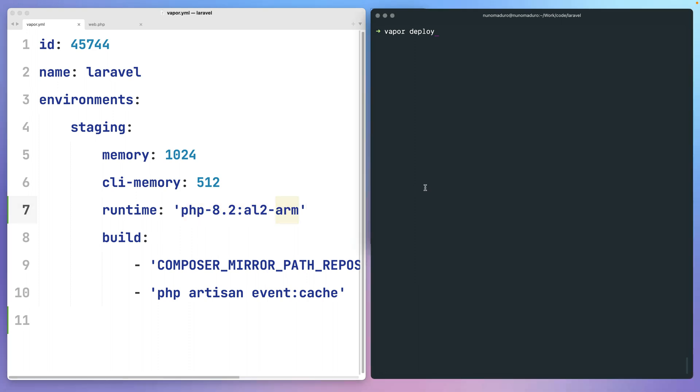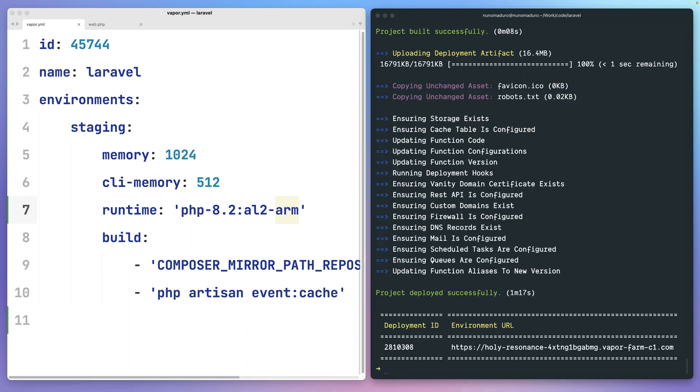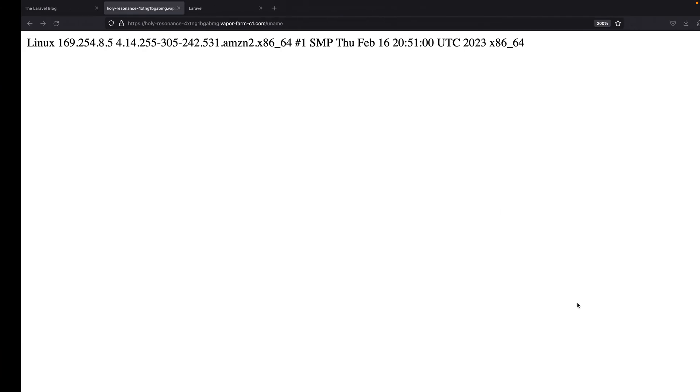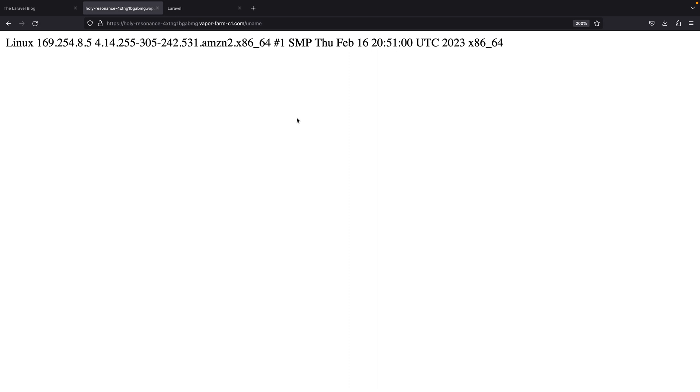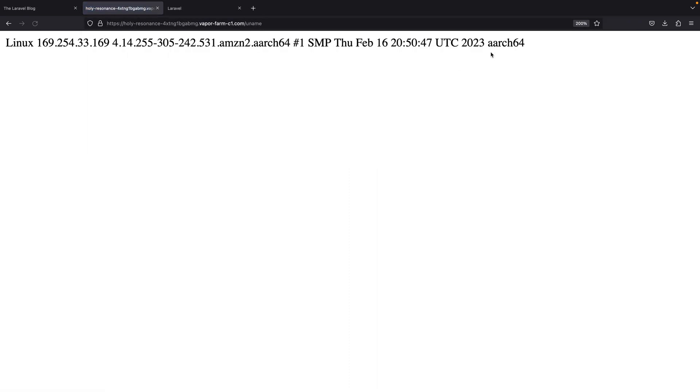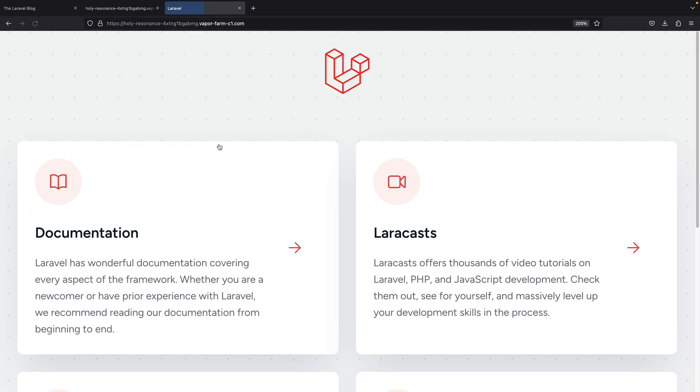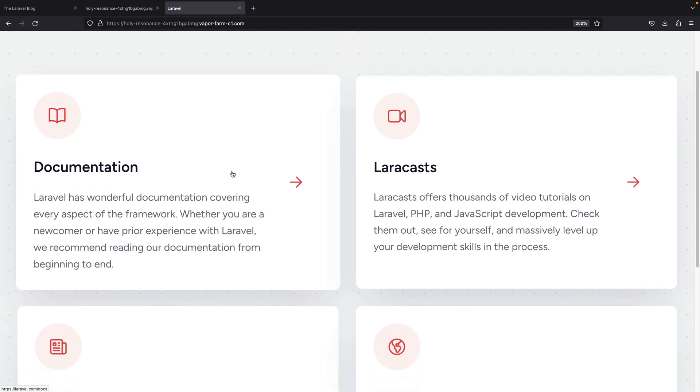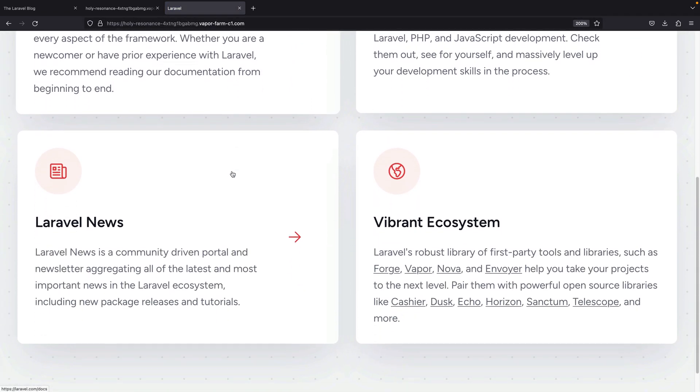After that, you just have to deploy. Once the deployment is complete, you may get back into your application to see that your application is now using ARM and it's still working exactly as expected.